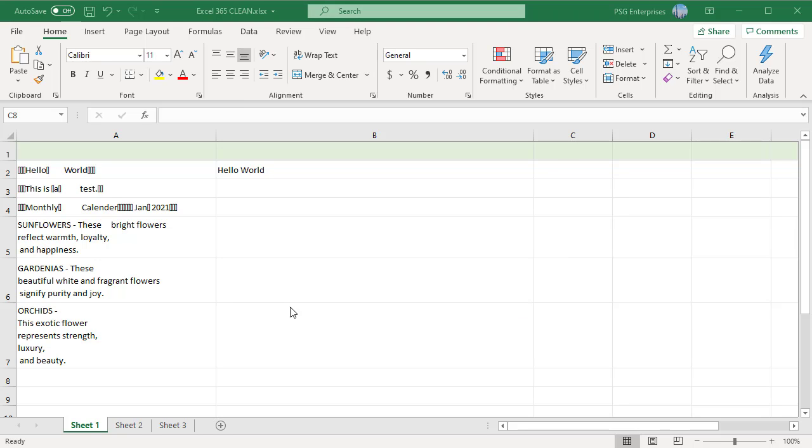For example, we have text in column A which has some non-printable characters, line breaks and extra spaces.